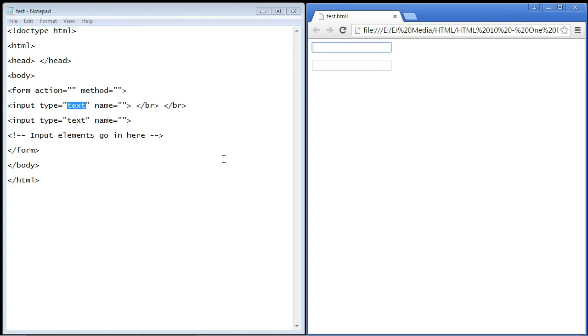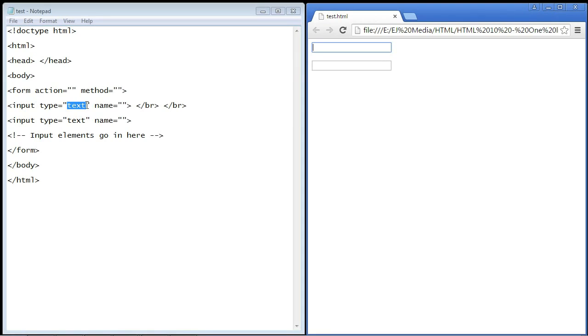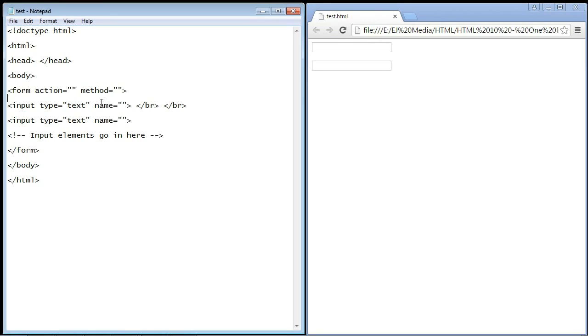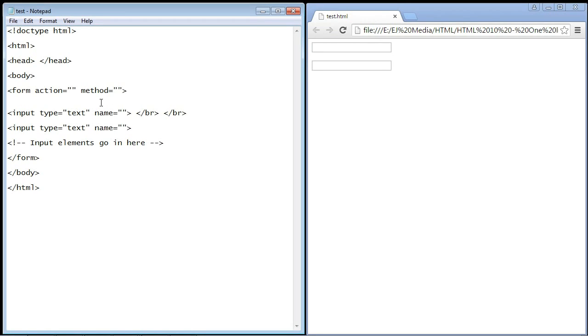Now we want to actually add some labels to these text boxes because people need to know what information they're entering. Let's say we needed a first name and a last name, so we're going to create our first label for this first text box and ask for the first name. I'm just going to copy and paste what I already typed out and I'll explain it.